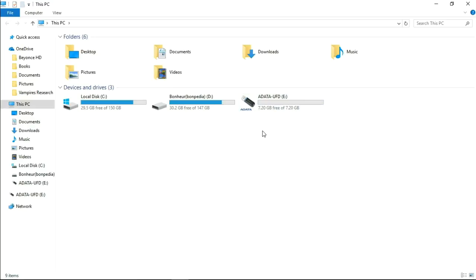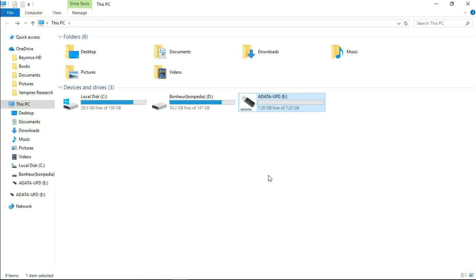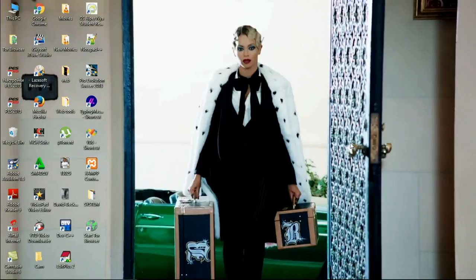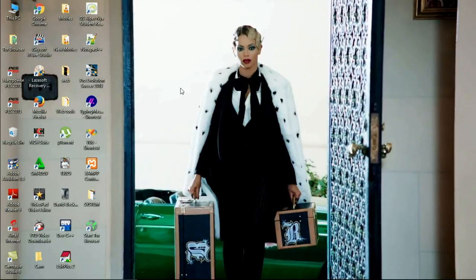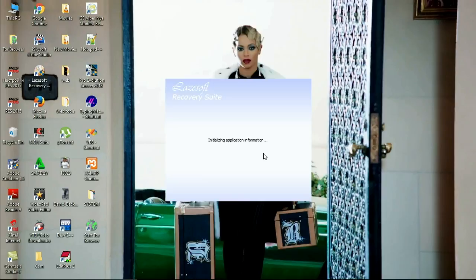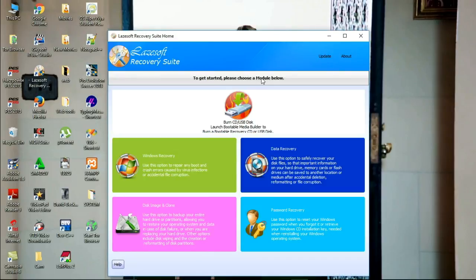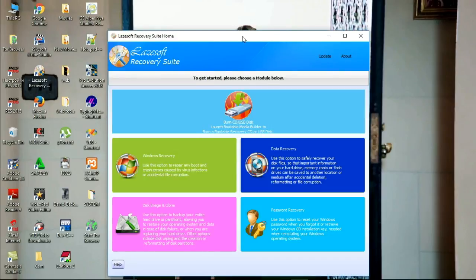You see that my flash is okay, so let me open it. I have formatted it. I'm going to launch my software. I have already downloaded the software before, so let me open my software, Lazesoft Recovery. After installing the software, open it.